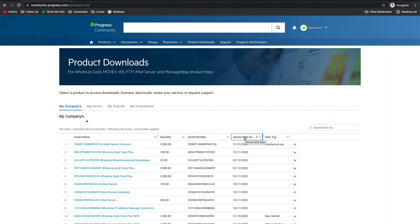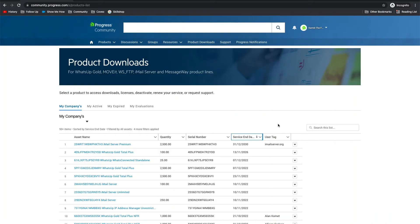The lists are also searchable using the search box in the upper right hand side. The asset name, serial number, and user tag fields are all searchable. To view the details of an asset, simply click on the asset name.